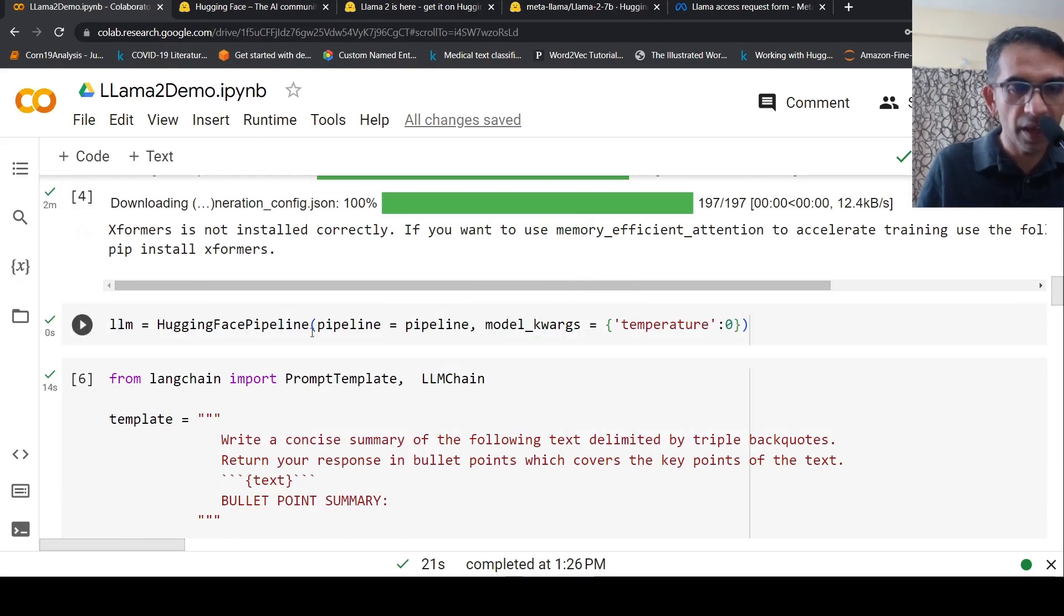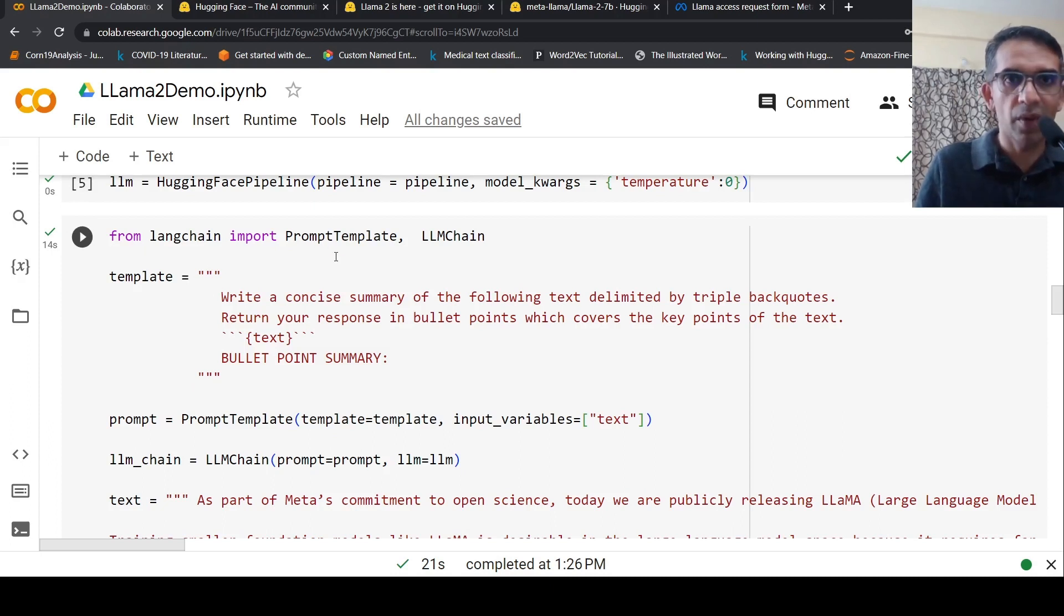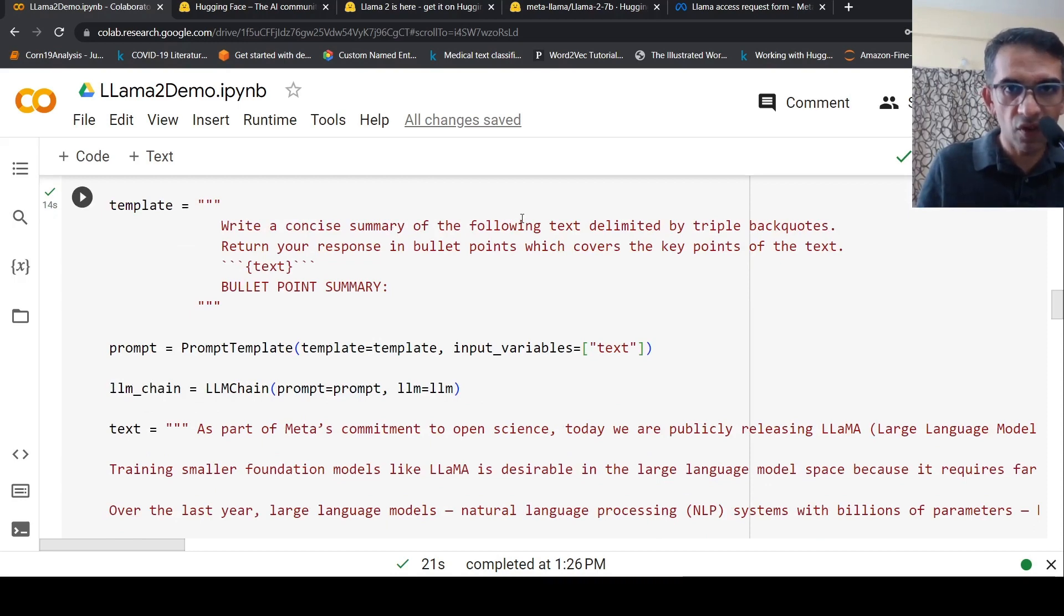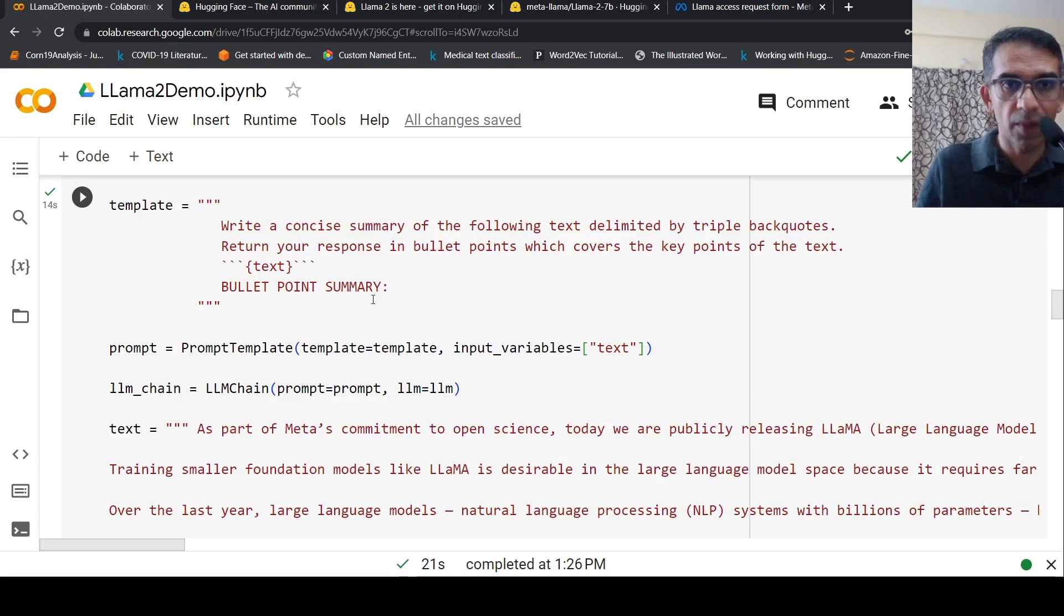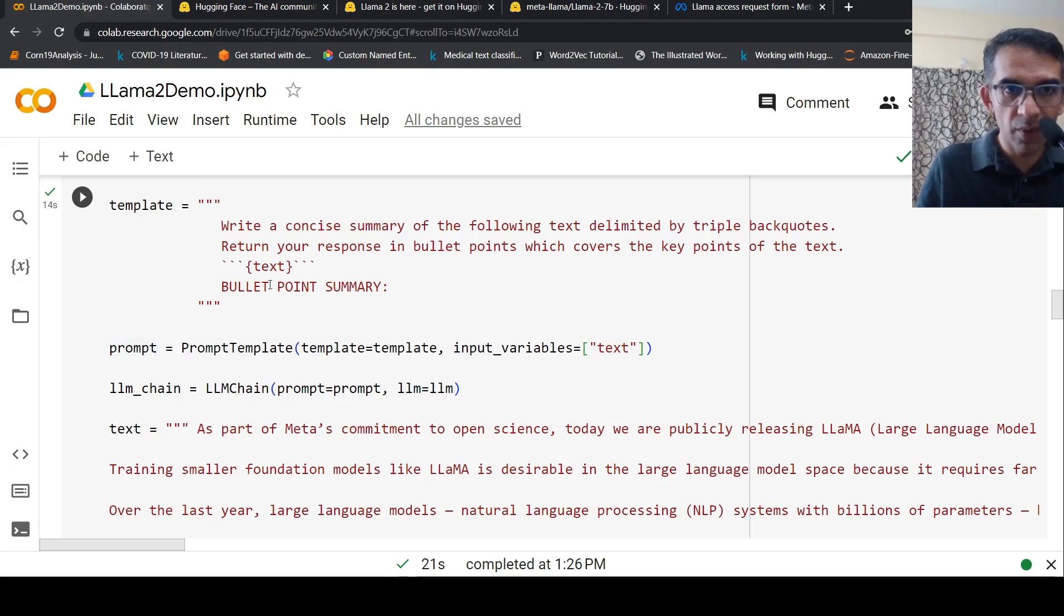From LangChain I import prompt template and LLM chain. My template is: write a concise summary of the following text delimited by triple backticks, return your response in bullet points which covers the key points of the text. This is the bullet point summary.